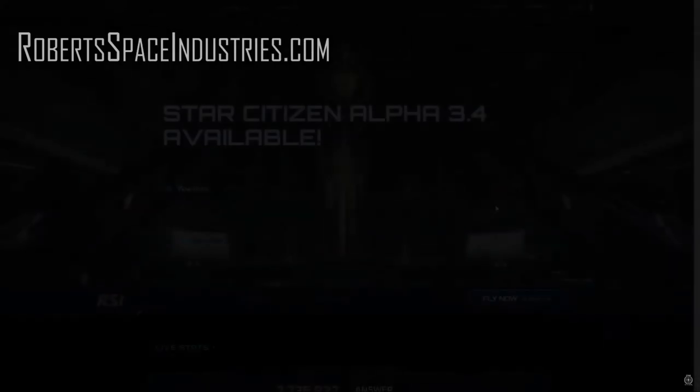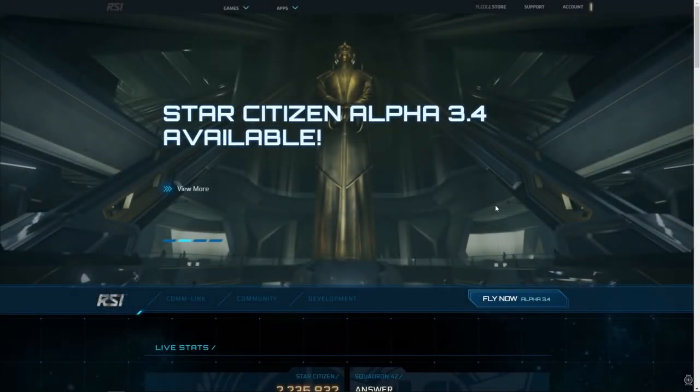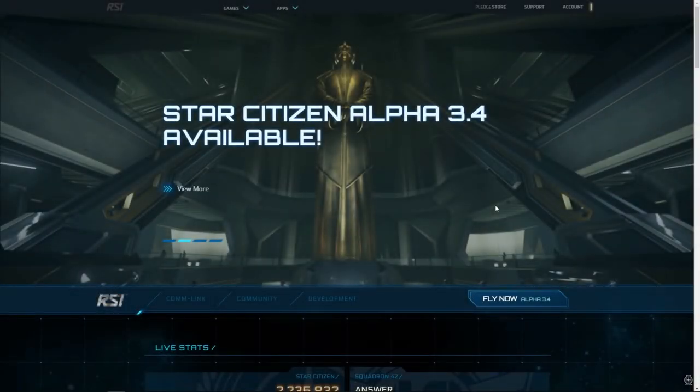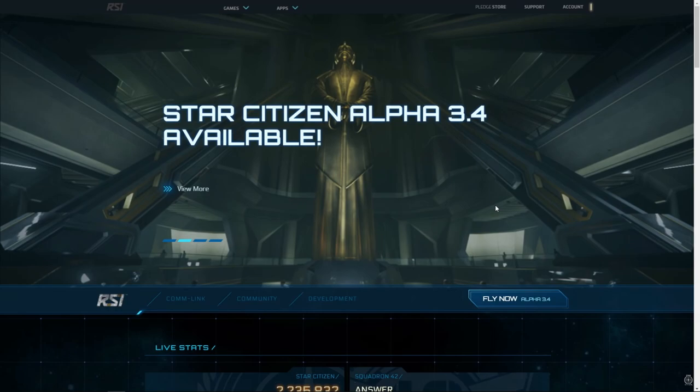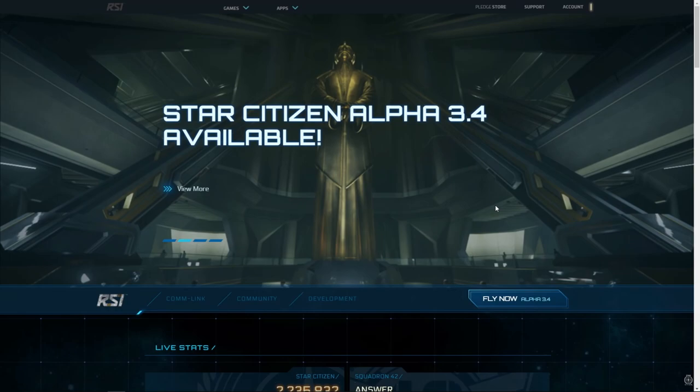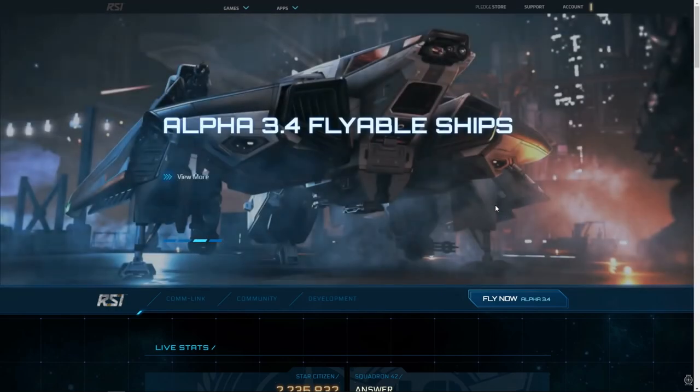In order to play Star Citizen, you'll need at least one game package. Each game package comes with a ship and access to the game, and therefore should probably be your first pledge.